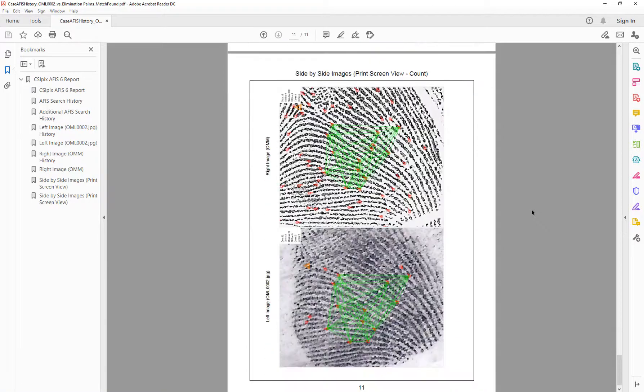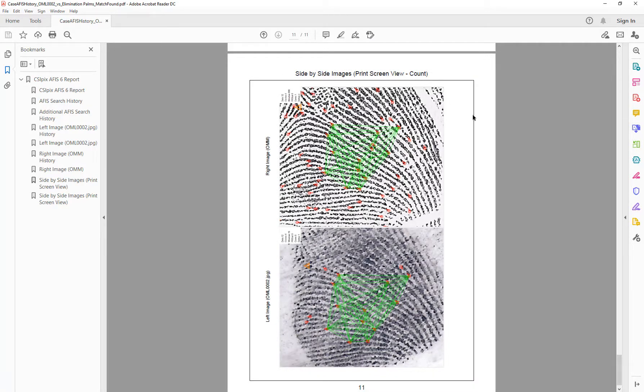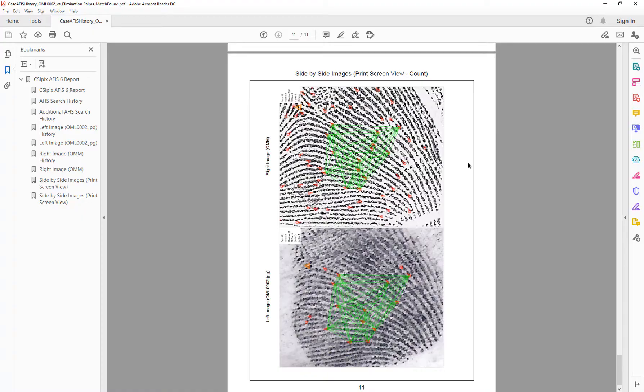And the two side-by-side images with count dialogs up in the corner, so you can see how many cores, deltas, minutia points, etc. are on each side. Now I will show you how to generate reports like this.